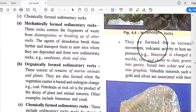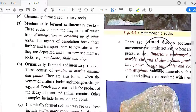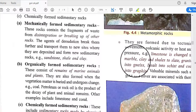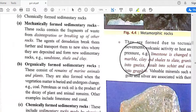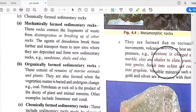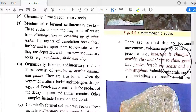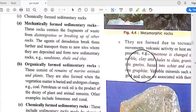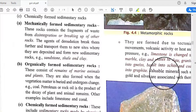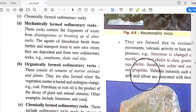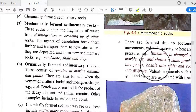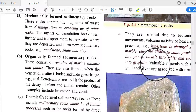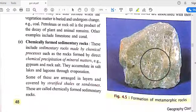Metamorphic rocks are formed due to tectonic movement, volcanic activity, or heat and pressure. Examples include: limestone to marble, clay and shale to slate, granite to gneiss, basalt to schist, and coal to graphite. Valuable minerals such as gold and silver are also associated with metamorphic rocks.